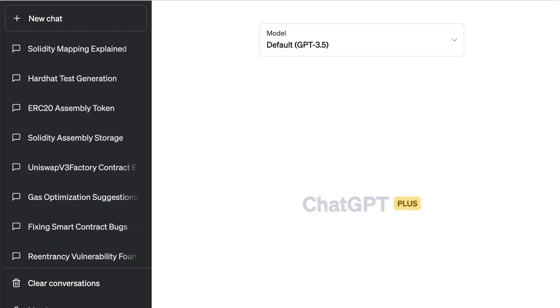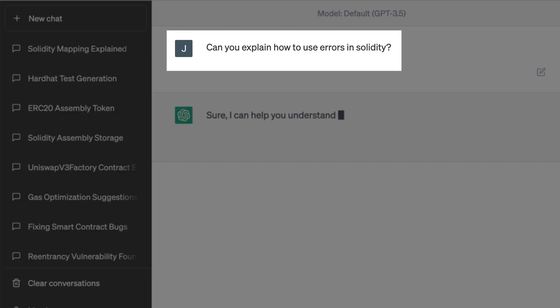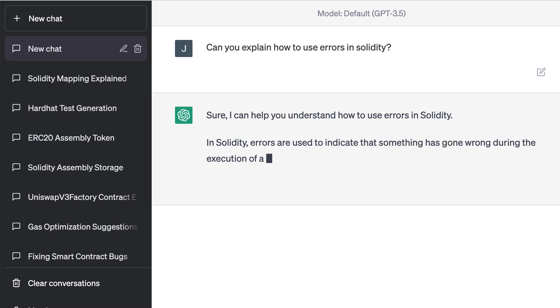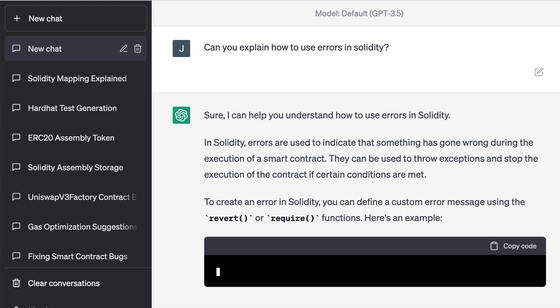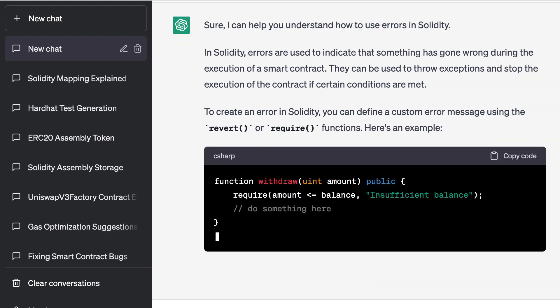Now let's ask another question about errors. This time it provides a partial answer, and that's because ChatGPT was trained on data up to 2021. At that time, custom errors in Solidity didn't exist yet.